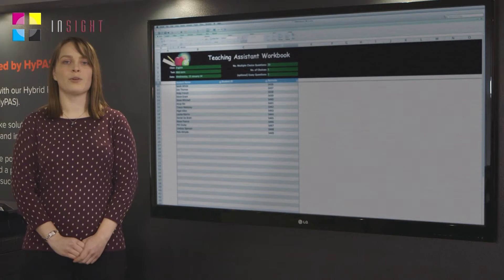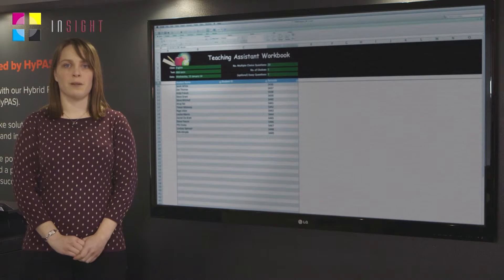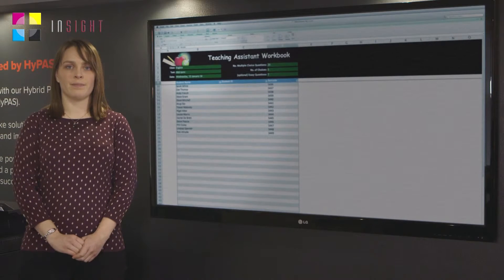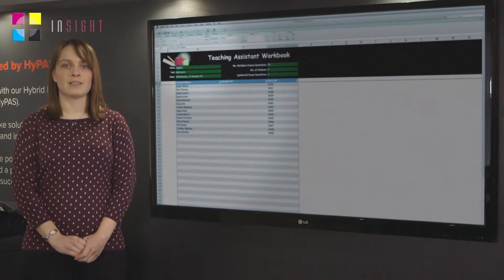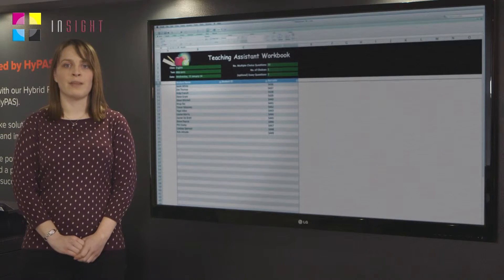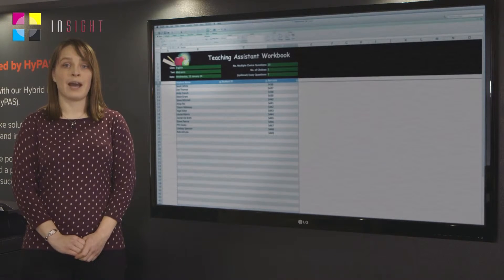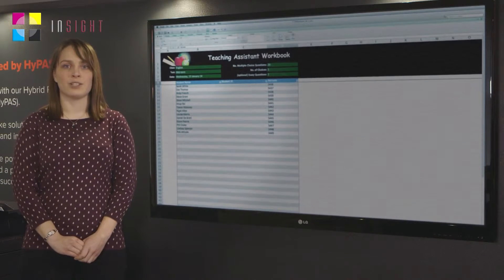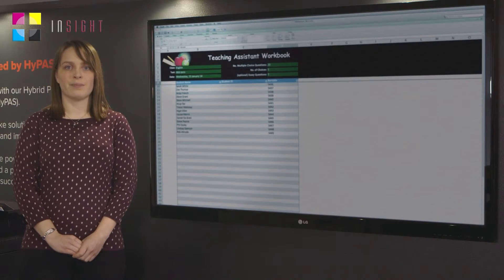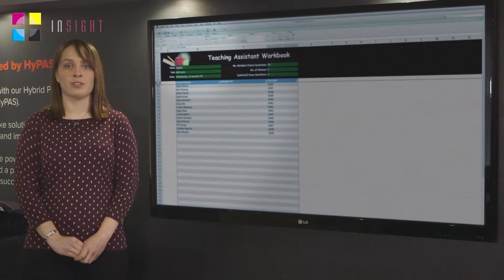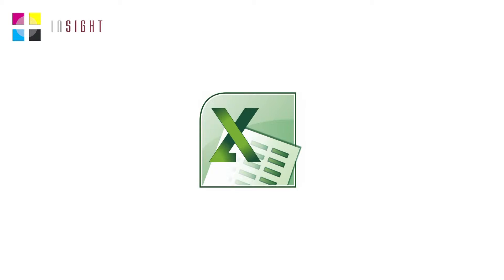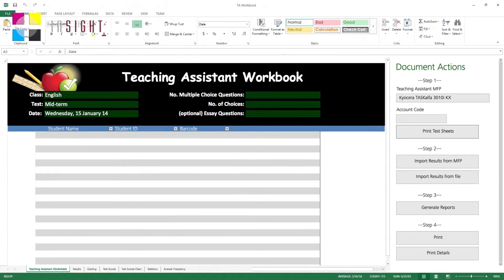We also have the Excel plugin, which allows teachers to create tests direct from Excel and include essay questions, therefore providing a holistic approach to testing. The Excel plugin is extremely easy to use.